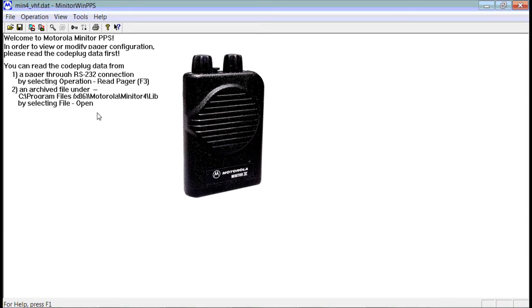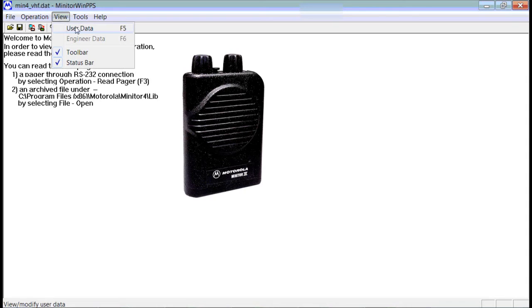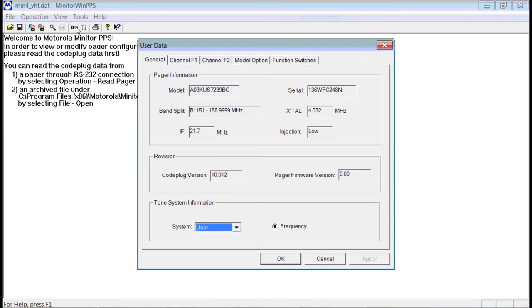In this video we're going to take a look at how to program your Minitor 3 or Minitor 4 pager. After you have read the pager, you want to go up to View, User Data. It will bring up this menu.